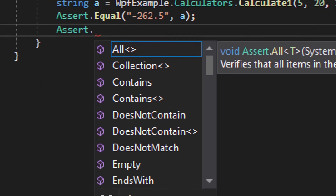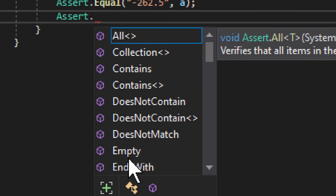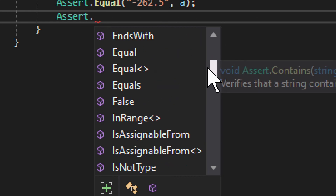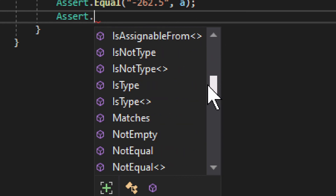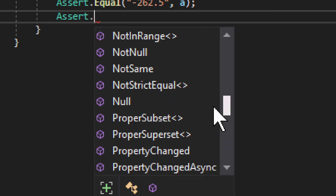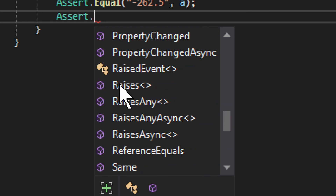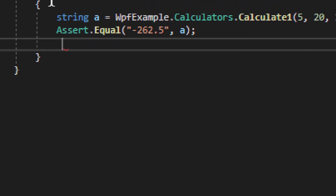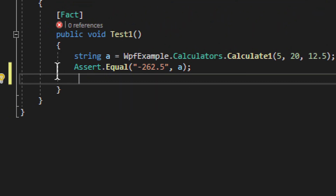There are quite a few Assert options: Empty, Contains — quite a useful one — and many others. Some are more useful than others, but the idea is the same: you get a boolean result in the end. If it's false, the test fails; if it's true, the test succeeds. That's all there is to integrating basic xUnit tests into your WPF application.